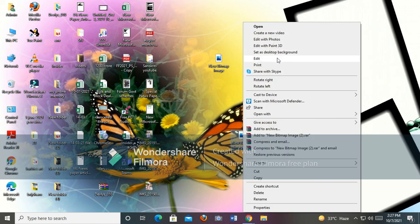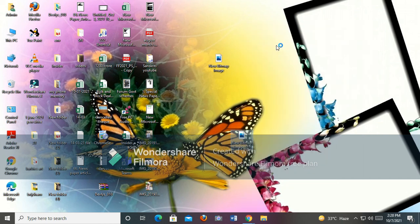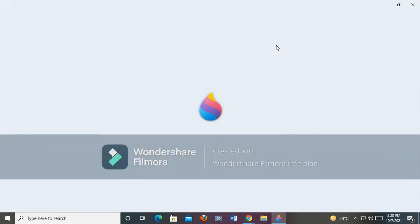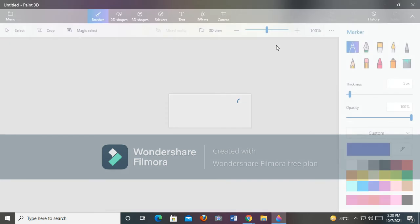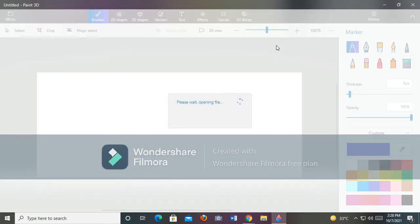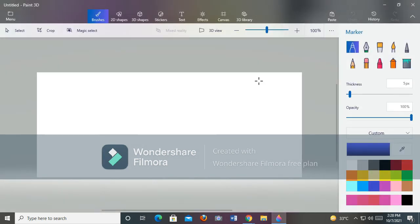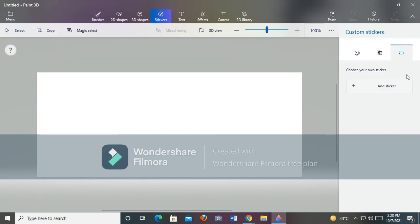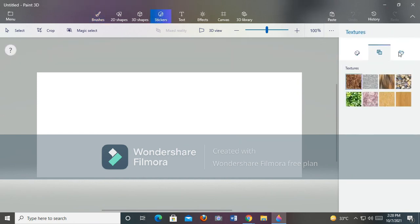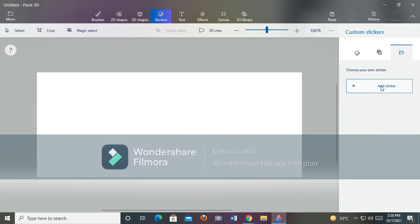Click on Edit with Paint 3D. Now click on Stickers, then Custom Sticker, and then click Add Sticker.